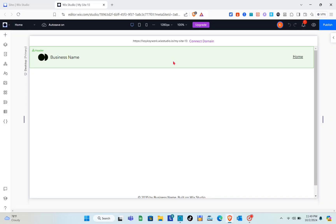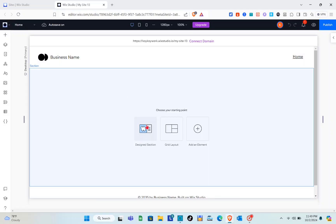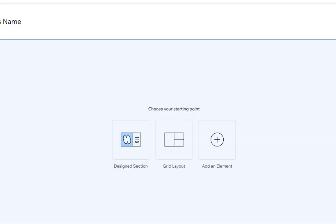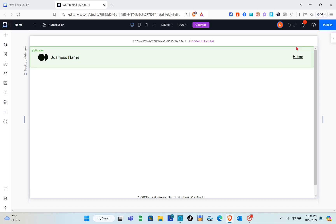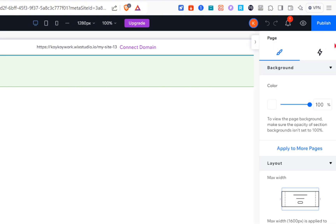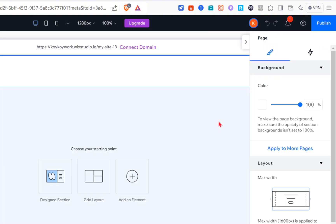Welcome to the channel. In this video you'll learn how to create a horizontal scroll animation on Wix Studio. The first thing we should do is add three different sections.